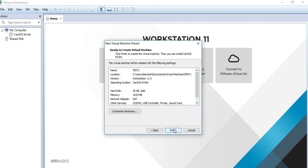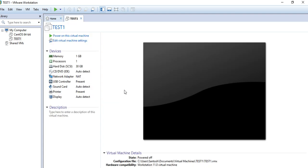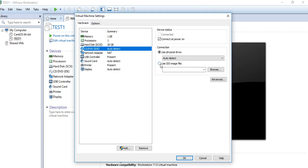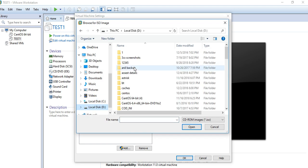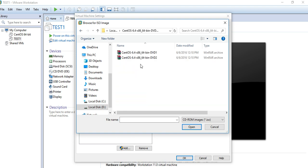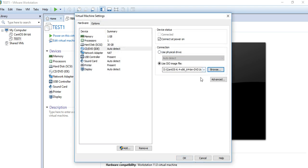Our virtual machine is now ready. Here we have devices like RAM, processor, hard disk, CD drive, virtual network adapter, NAT, USB controller, sound card, printer, and display. First, we need to load the operating system, so we give the ISO image path here. I already have the ISO image on my system, so I'm selecting that ISO file and clicking OK.